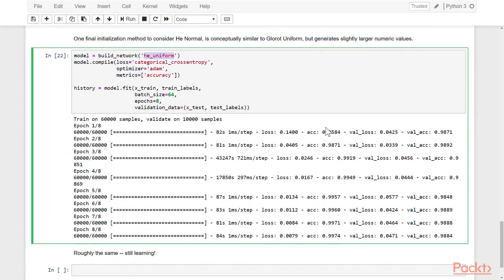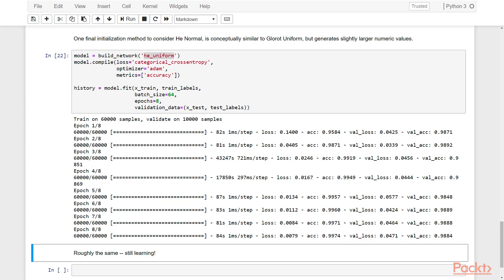One final initialization method to consider is He normal, or He uniform. It generates slightly larger numeric values, but in practice works in the exact same fashion, so it's a good substitute.